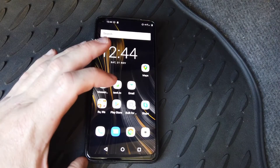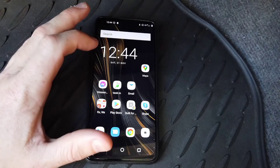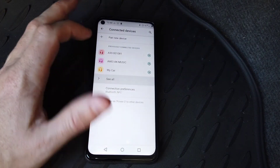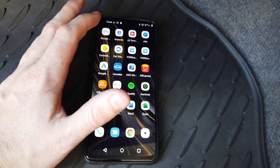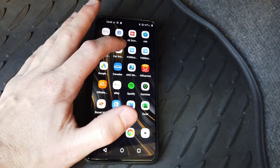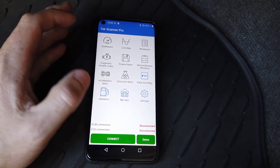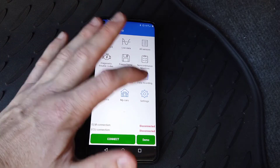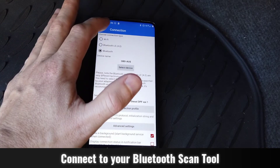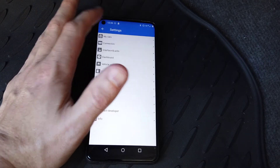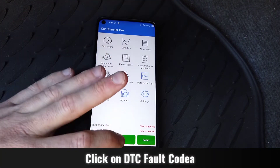You've plugged your OBD2 scan tool in and followed the instructions on how to pair it. Open up your app of choice — here we're going to use the Car Scanner ELM OBD2 app. Go into Settings > Connection and make sure OBD Oz is selected, because we have the OBD Oz v4 Bluetooth scan tool plugged in. Press Connect.